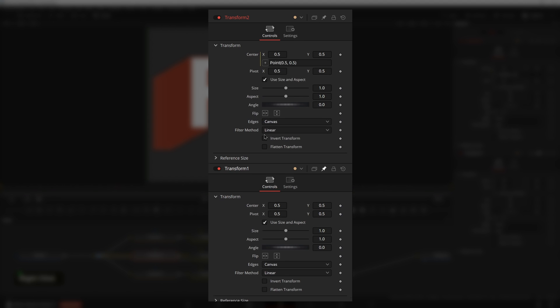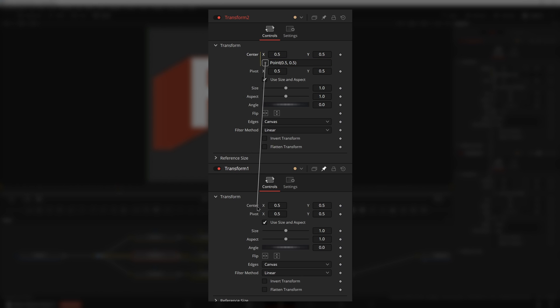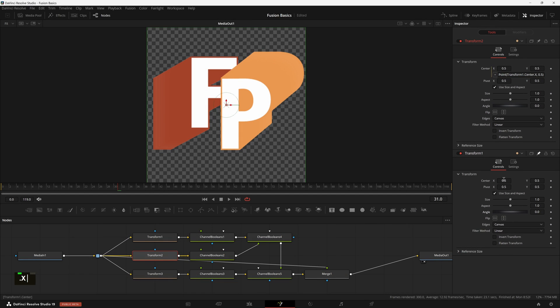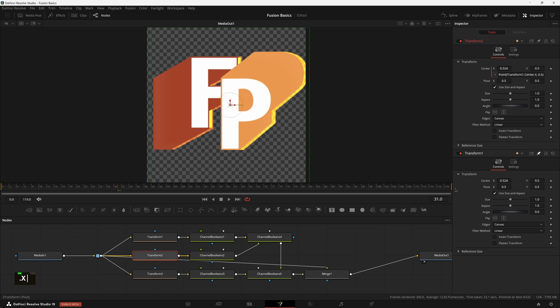We then want to highlight the first point on transform two, come on down here and drop it over the center X of transform one. That'll give you the correct name of it. We can just type in .X now, and that actually gives you this first point. So if we were to release and move that around, we can see now they are exactly linked, which is great.